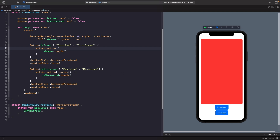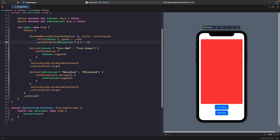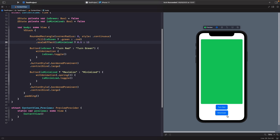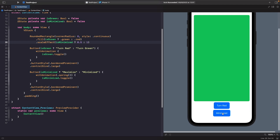We add a `scaleEffect` modifier on our rounded rectangle. This changes the scale of the view based on whether it's minimized: if `isMinimized` is true, we shrink it to 0.5; otherwise we restore it to 1 (the original size). Now if we turn it green, that works fine, and if we hit minimize, our view shrinks with a spring animation.